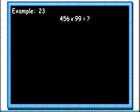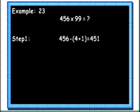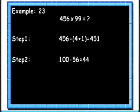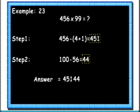Let's see another example. Here we will multiply 456 with 99. Step 1: subtract 5 (that is 1 added to the first digit) from 456. Step 2: find 100's complement of 56. Step 3: join both the values together to get the result. So we get the final answer as 45,144.